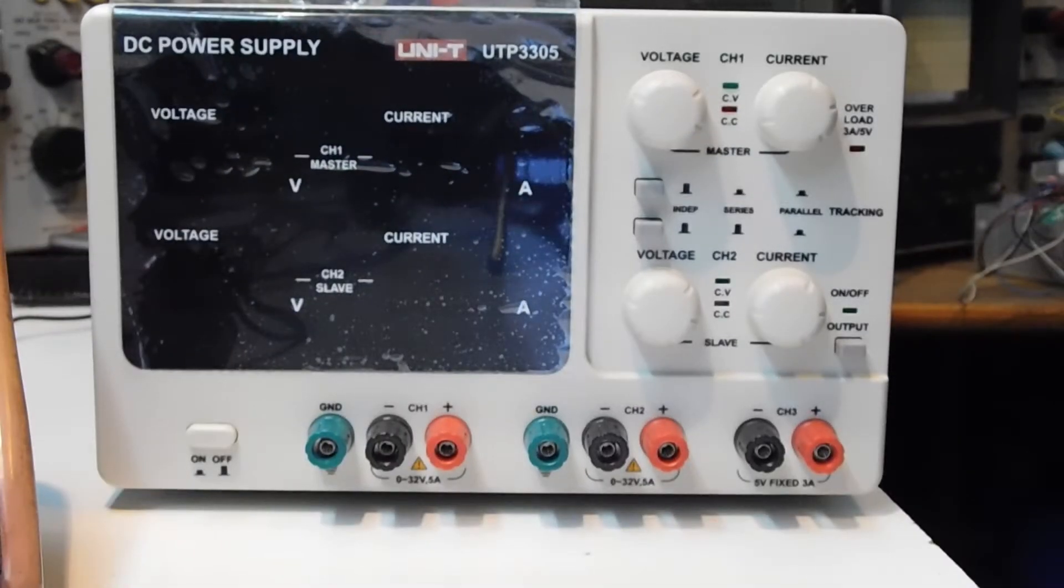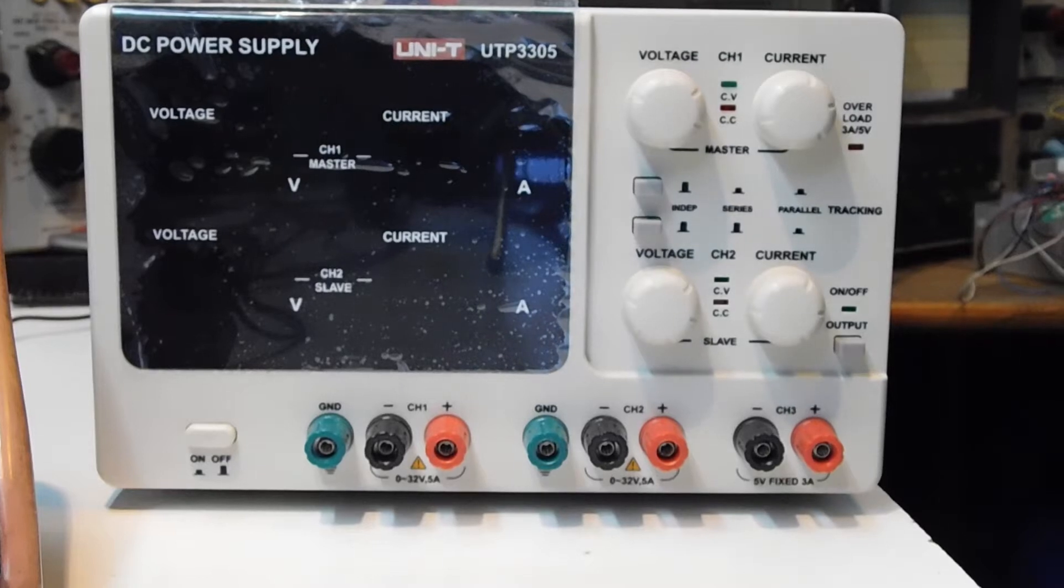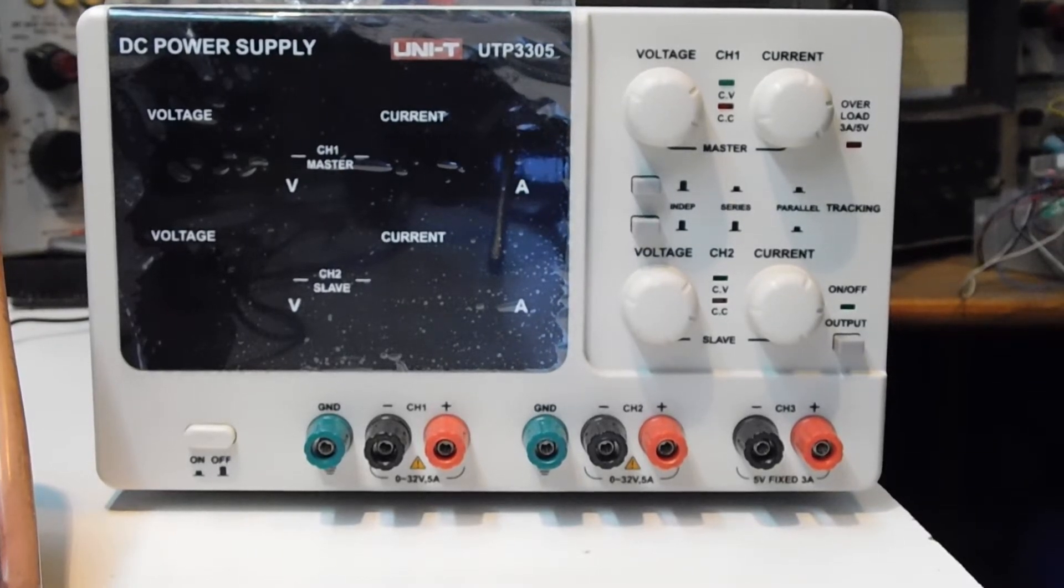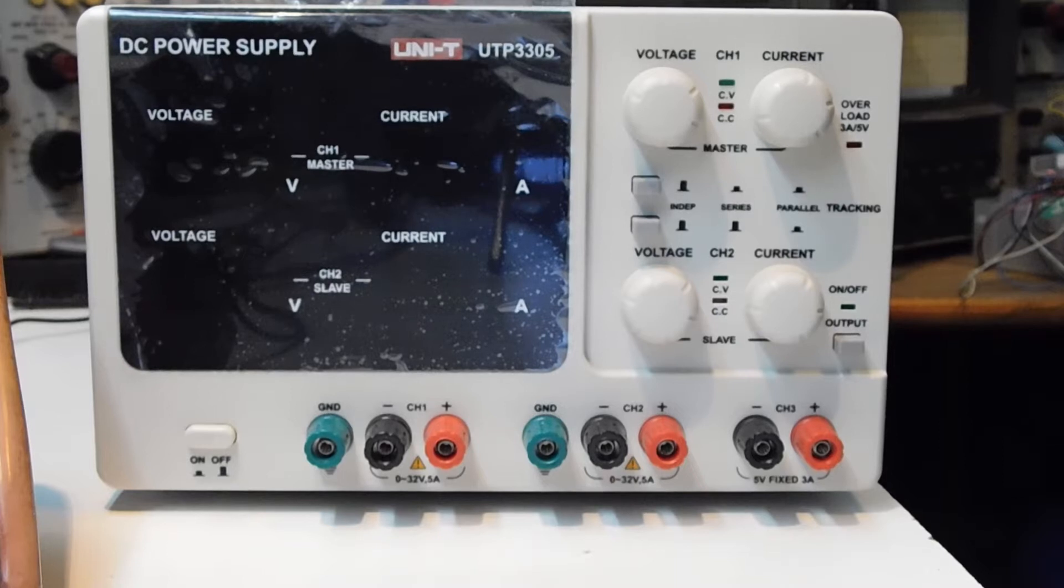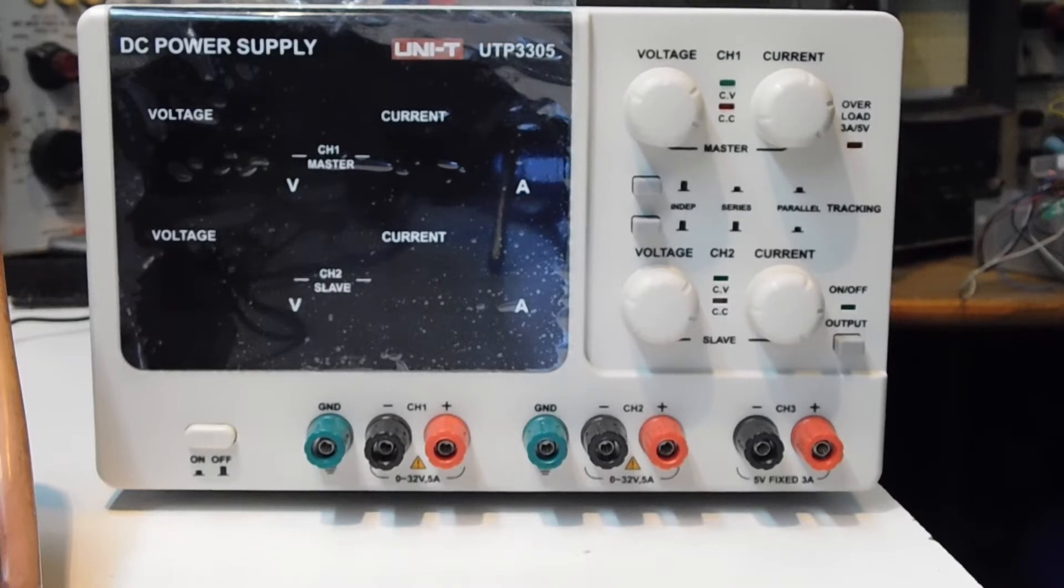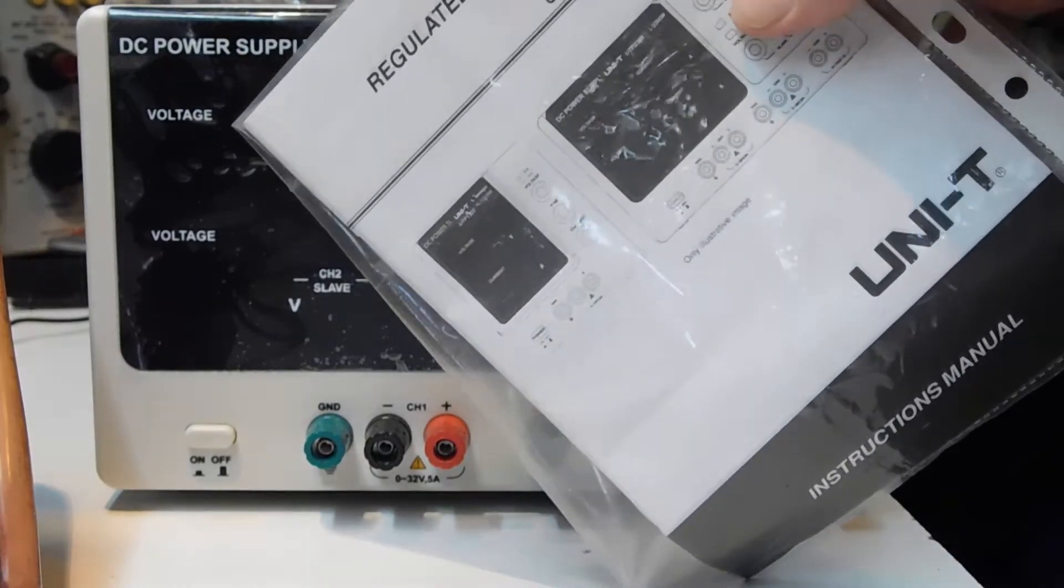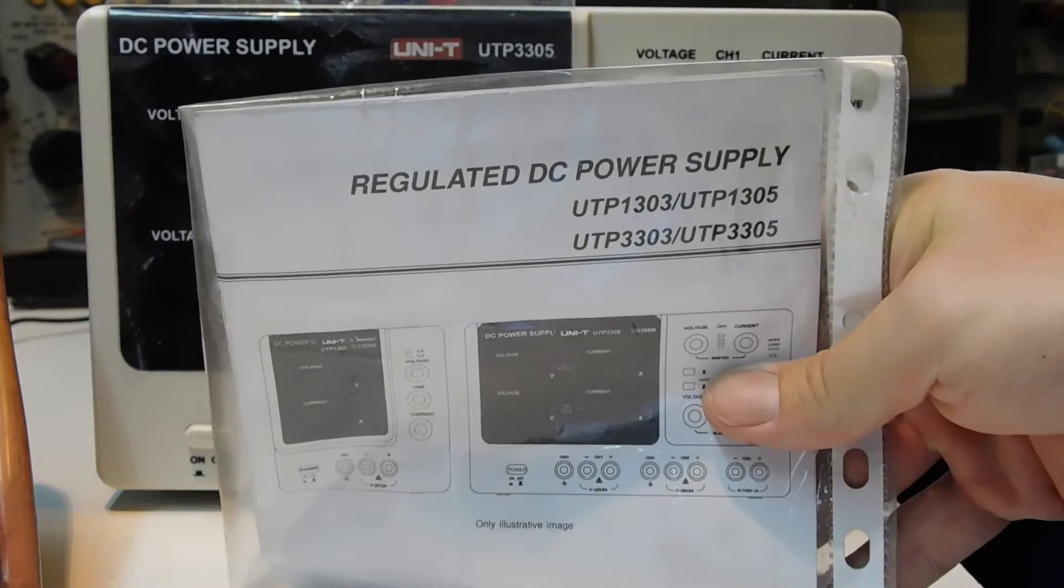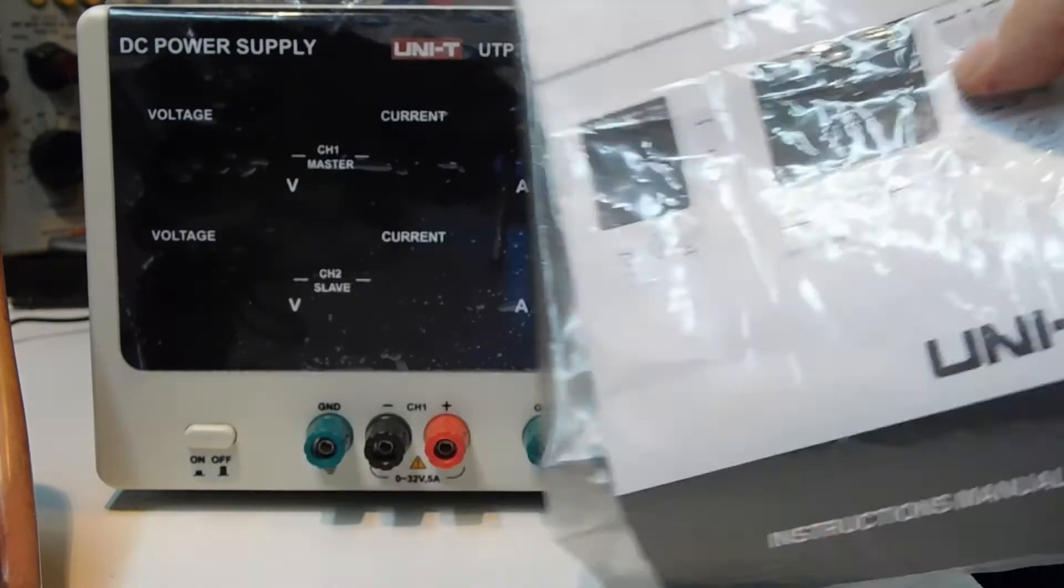Hi, a few days ago someone talked to me on YouTube and asked for a review on how to use a power supply. We're going to see this regulated power supply from Unity.